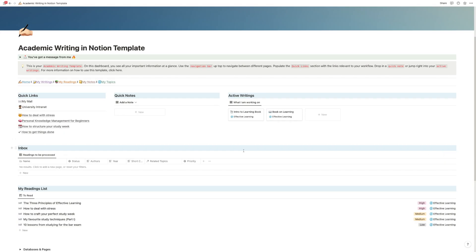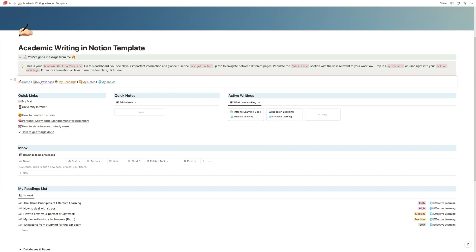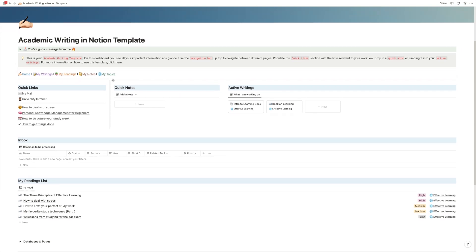Okay, so this is the main and first page of the academic writing in Notion template, which kind of serves as the command center from which you start everything. So let's quickly go through it and then we'll dive into the specific subsections. At the very top, you have the navigation bar to go to all the subsections.